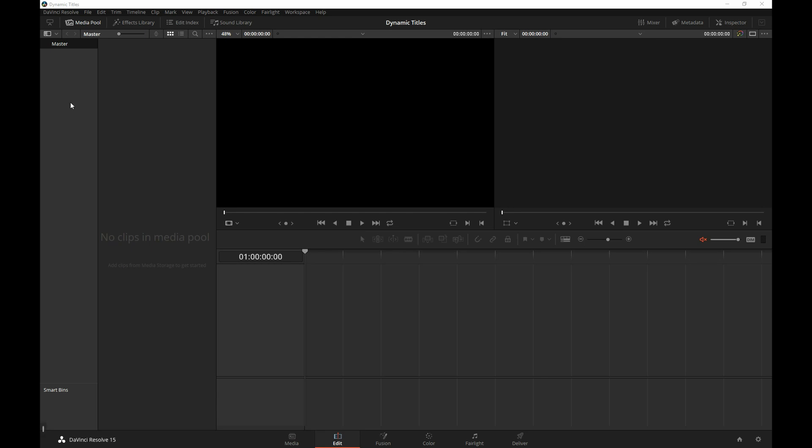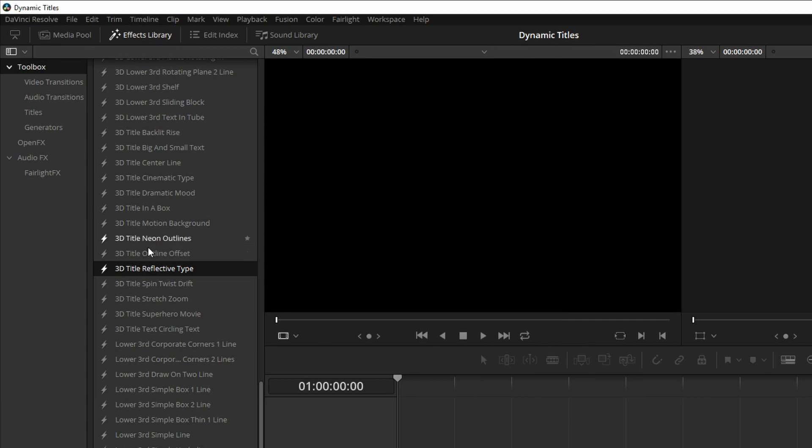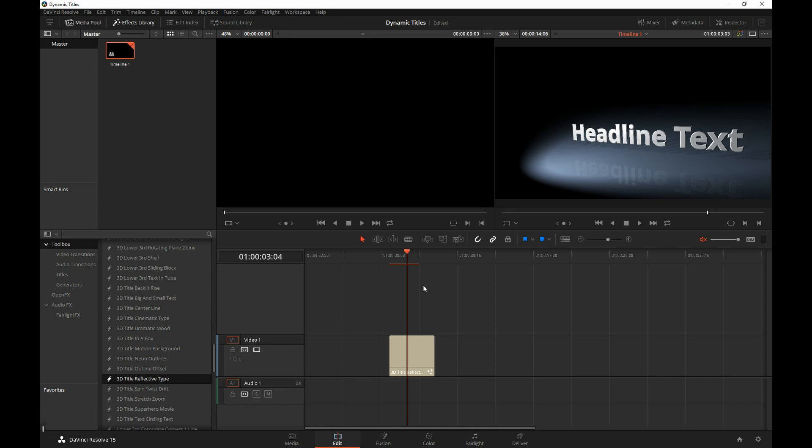In order to understand this better, you need to be familiar with the new Resolve Fusion title templates. I made a whole another tutorial on that subject. You should probably watch it first, or just read the manual pages if you're not familiar with it. But in essence, the title templates are Fusion macros that you can place on the Edit Pages timeline.